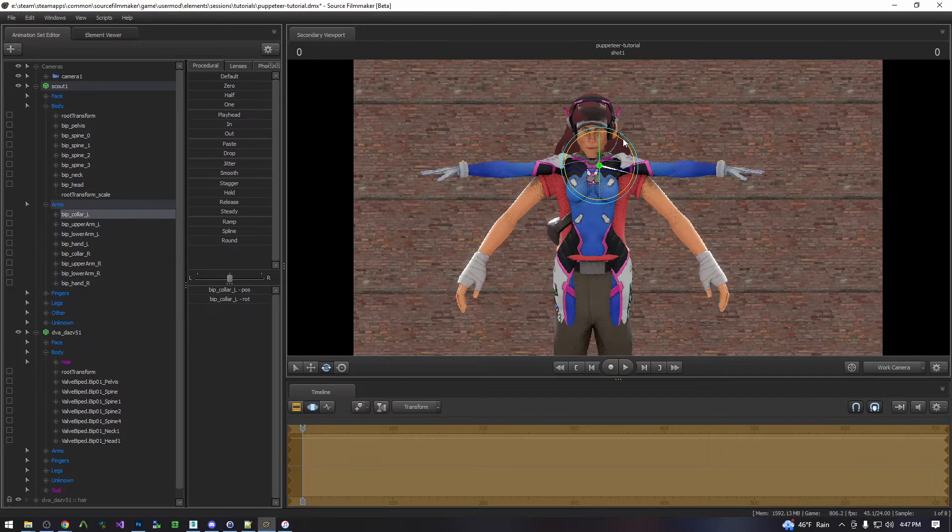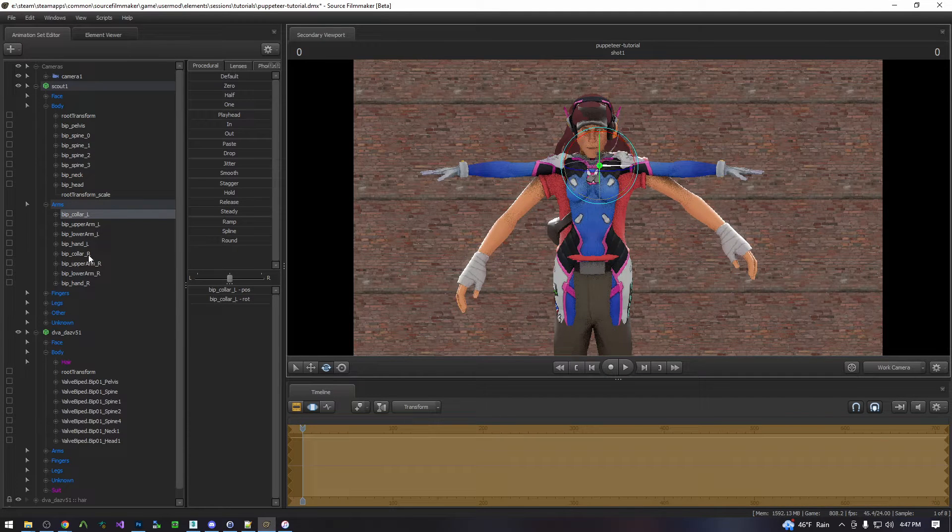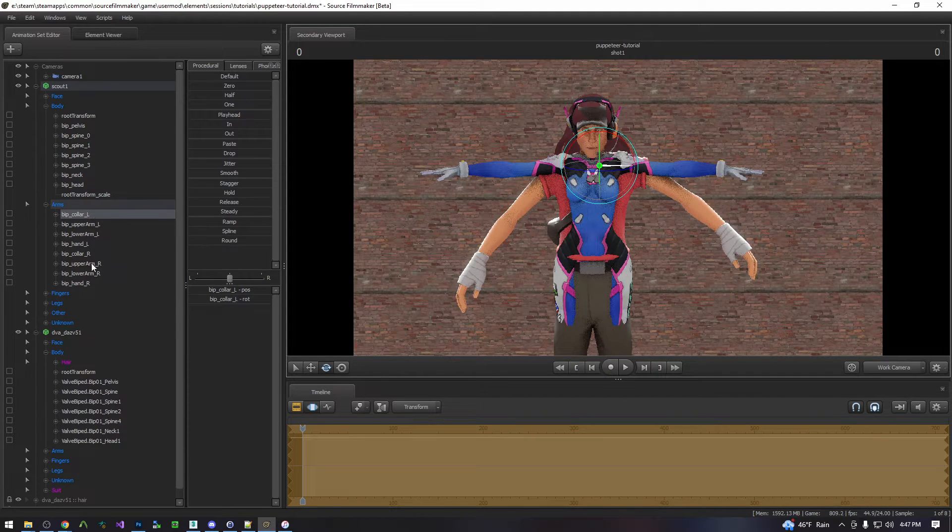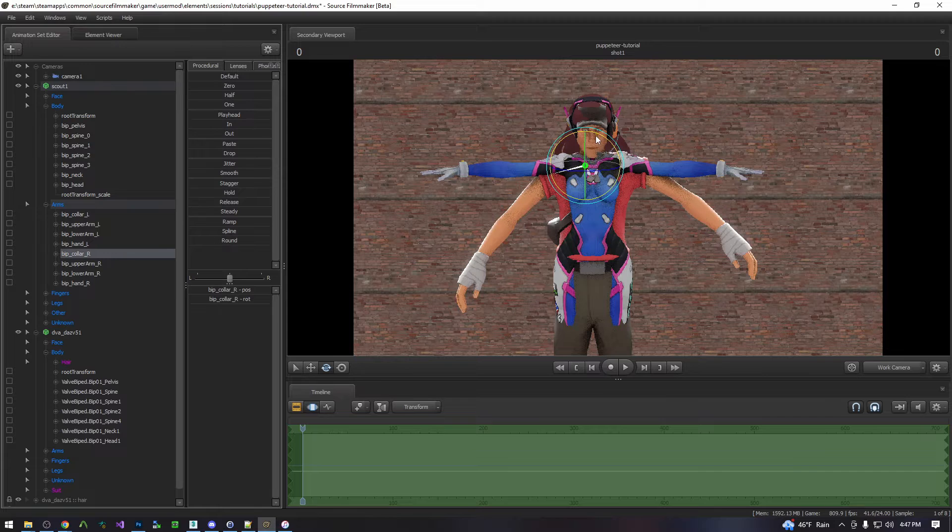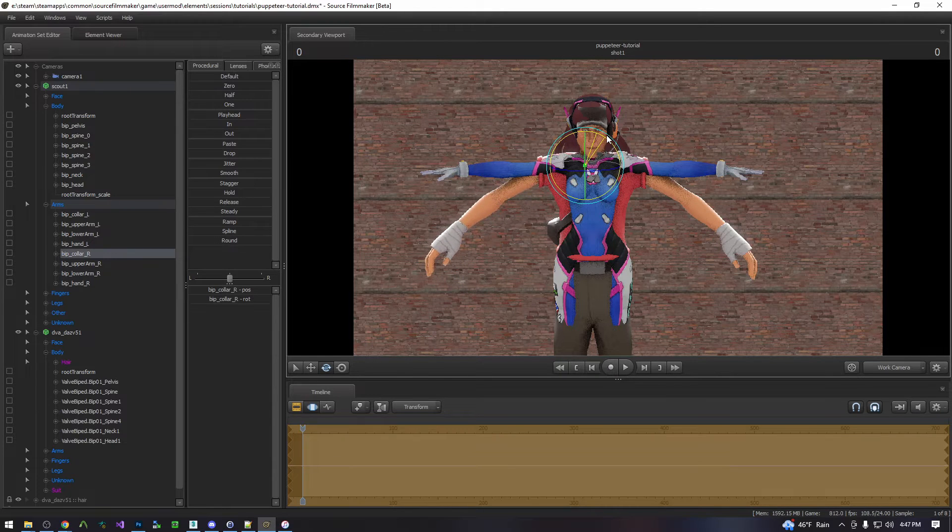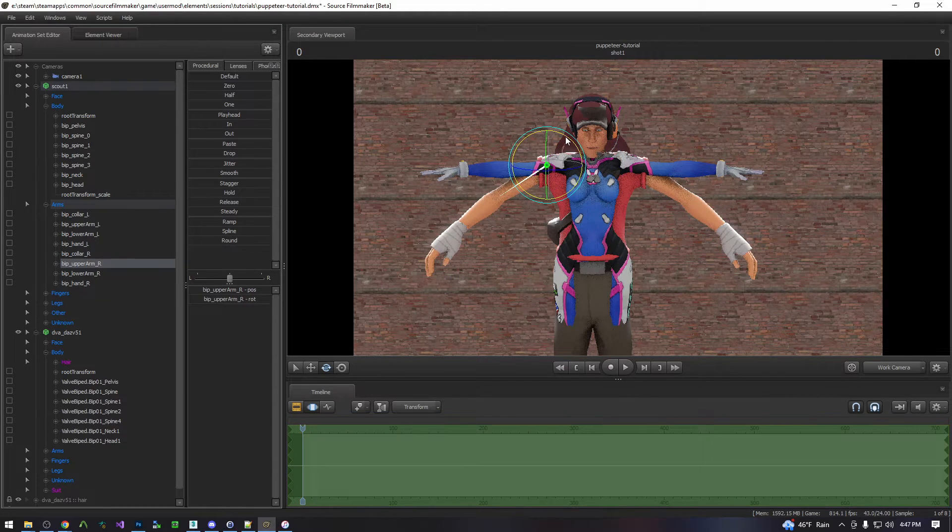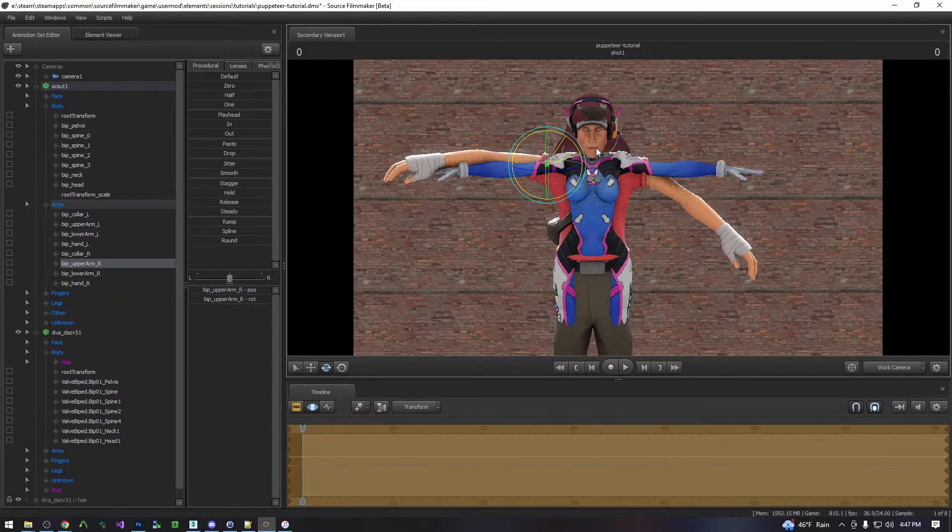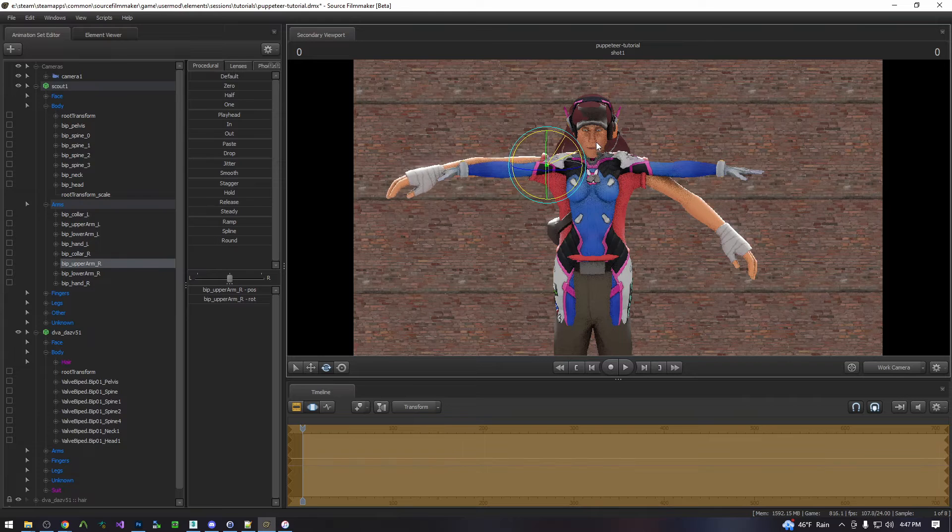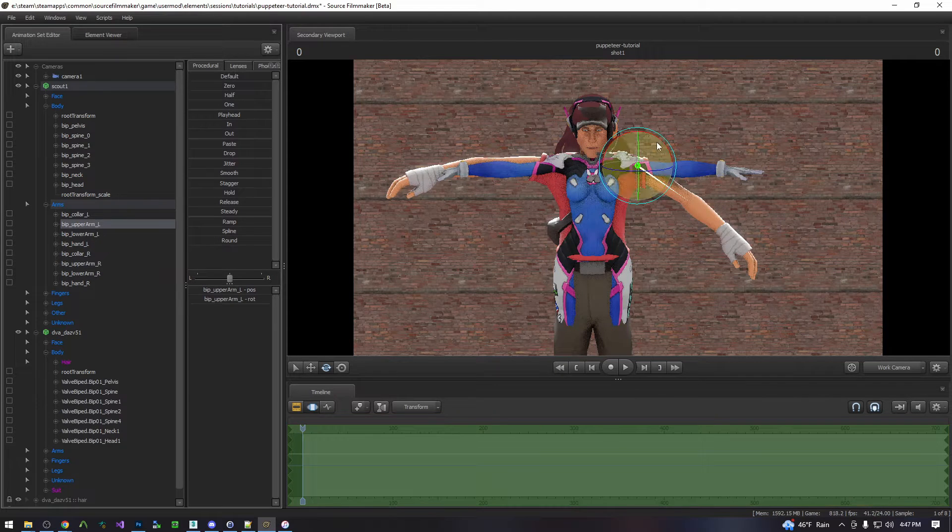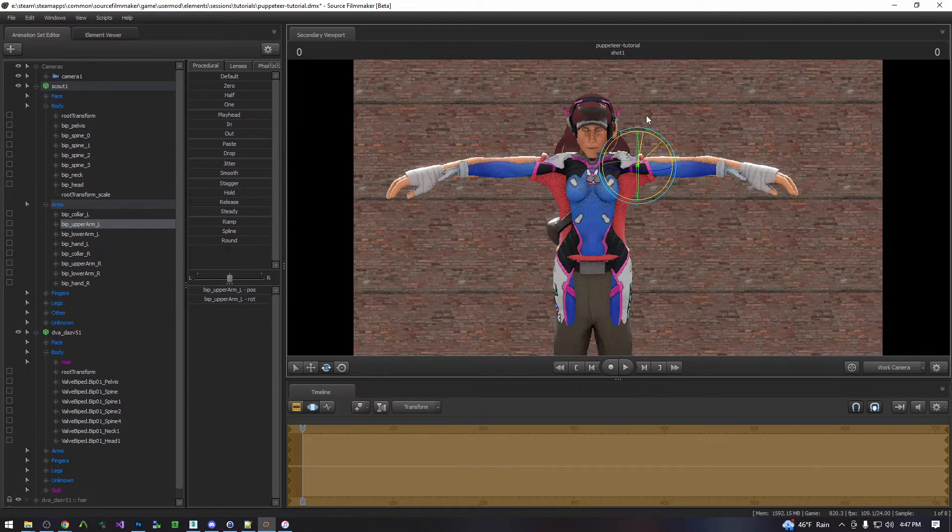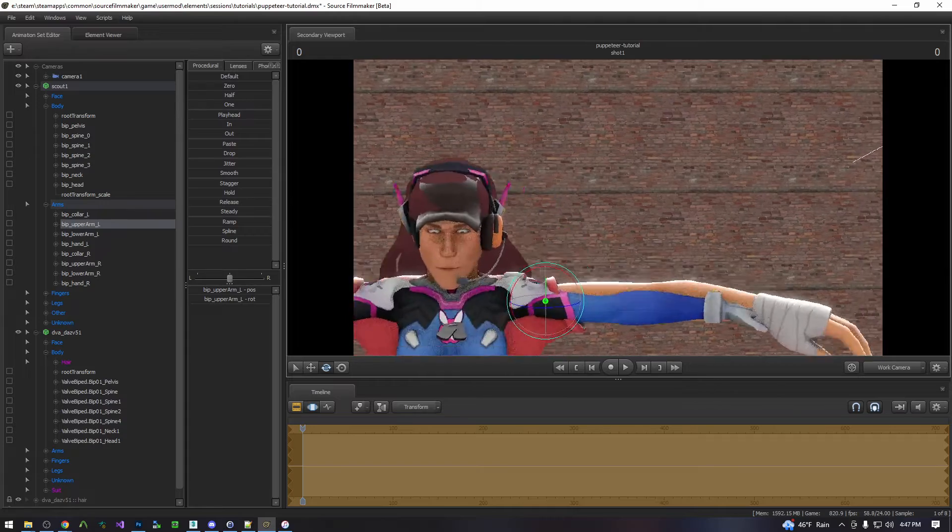So now we'll go ahead and we'll work on the arms which are the largest difference. In this particular case Scout's shoulders are rather slouched so we'll straighten them out. And then we'll rotate his arms up.